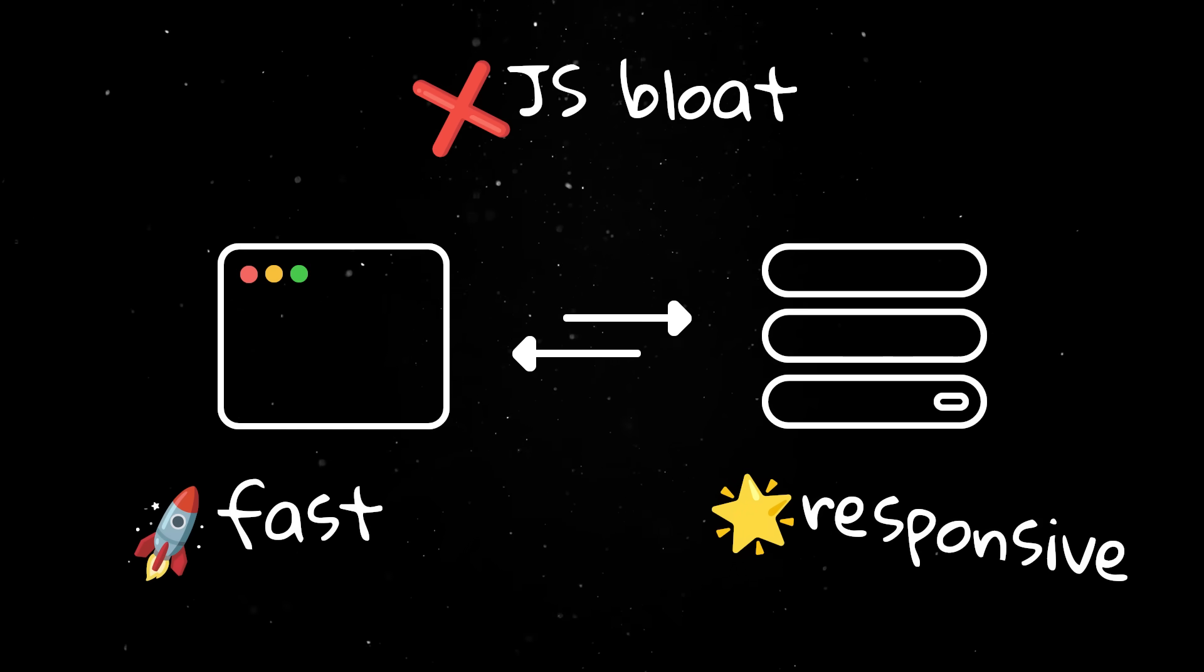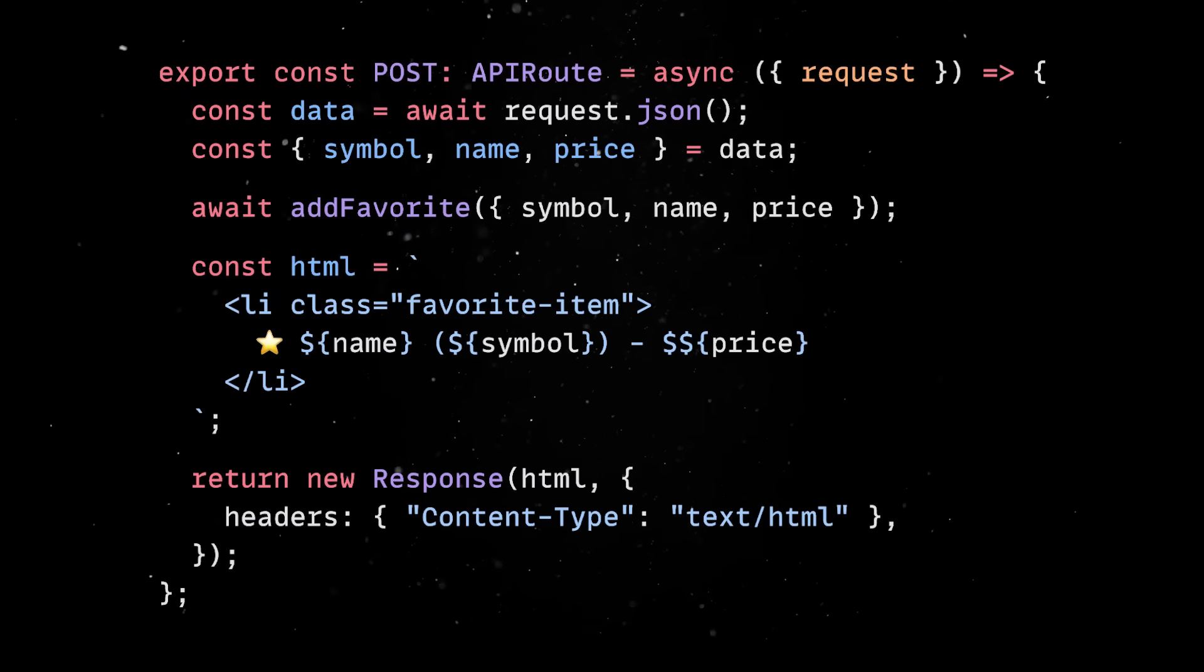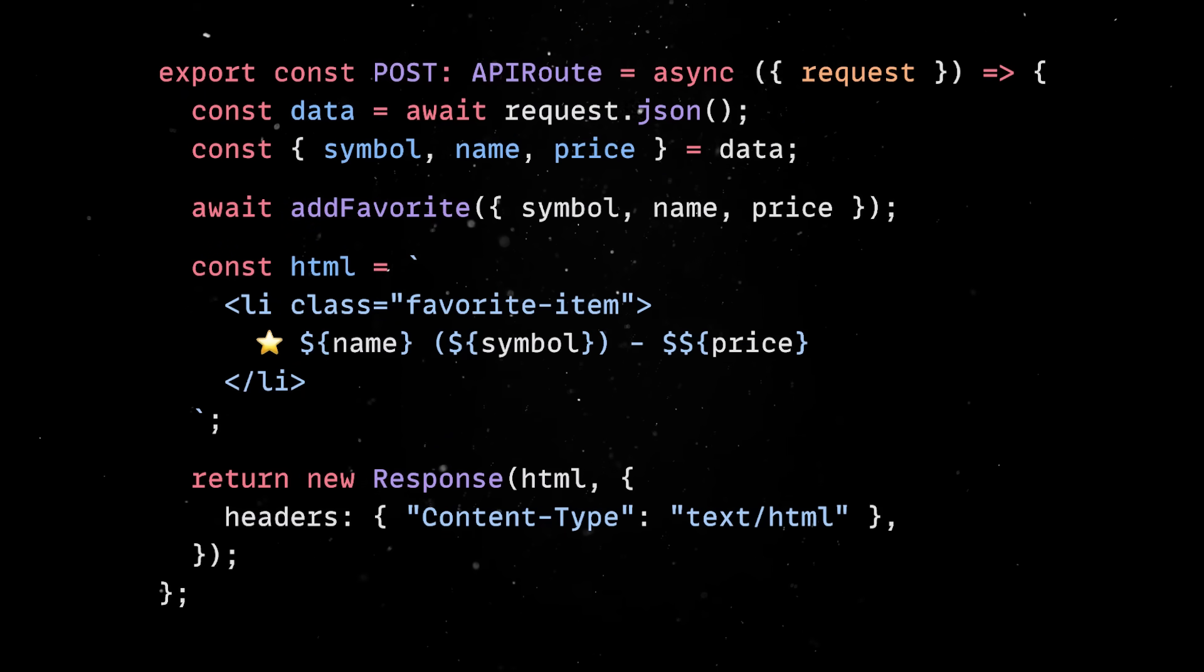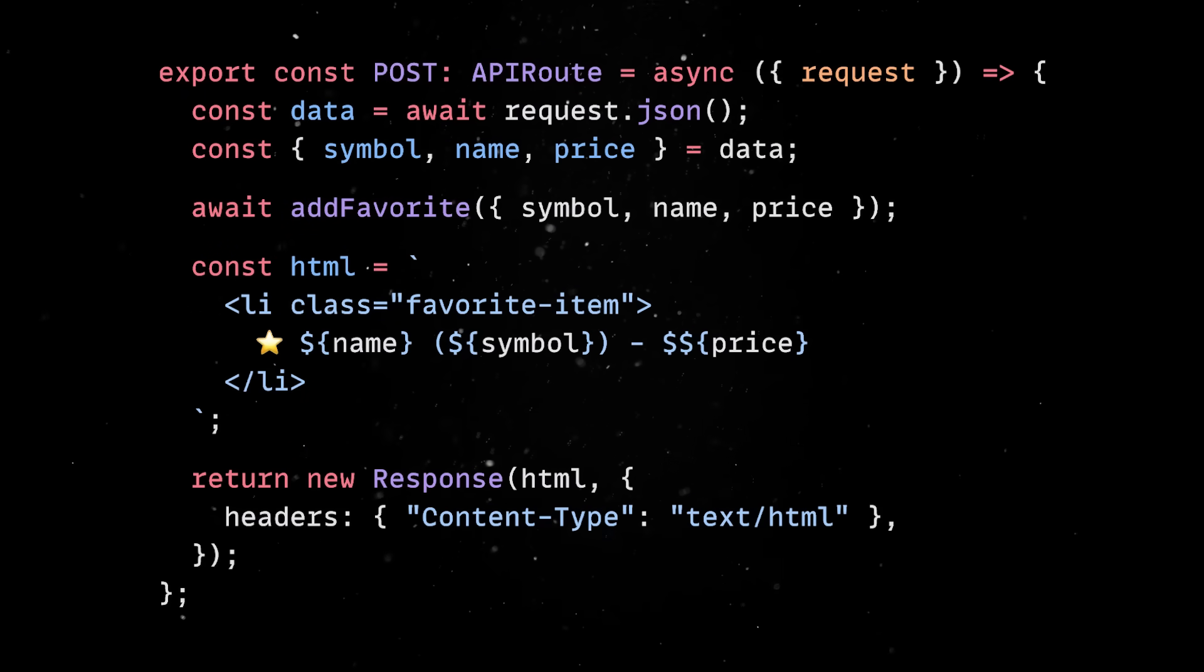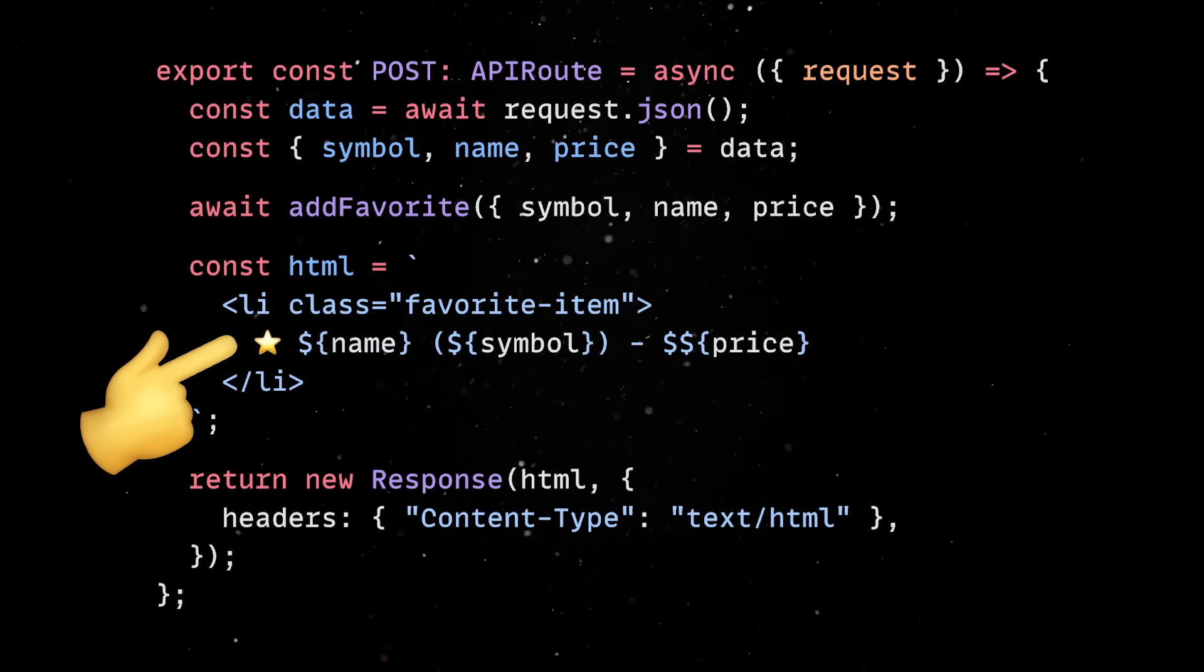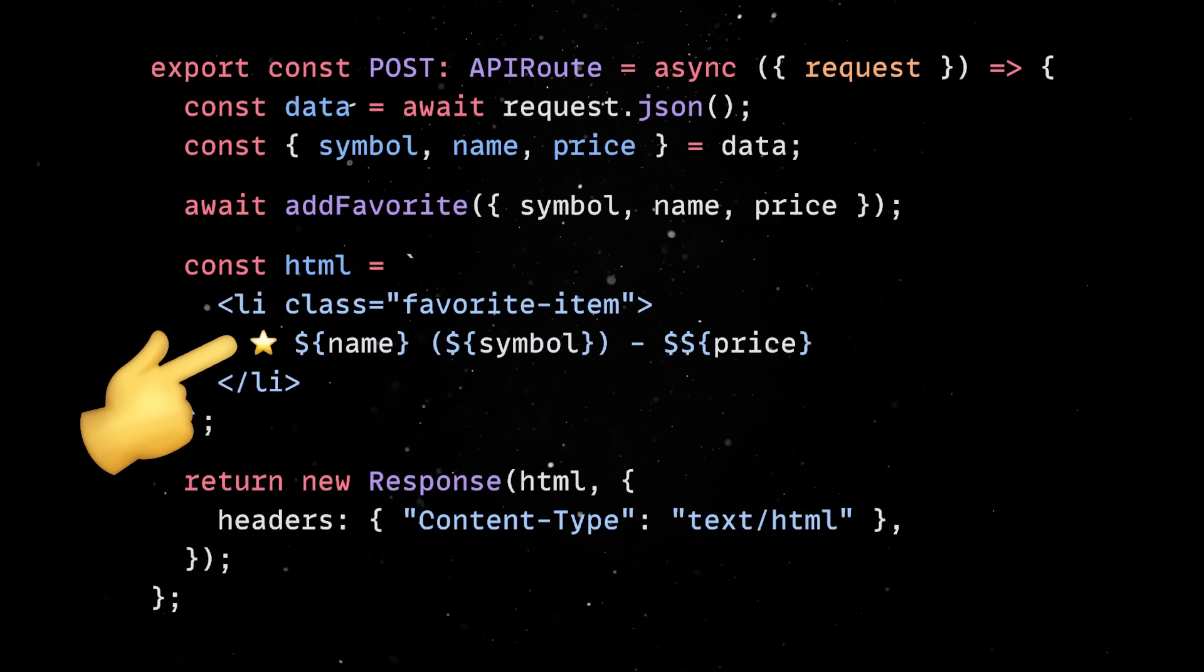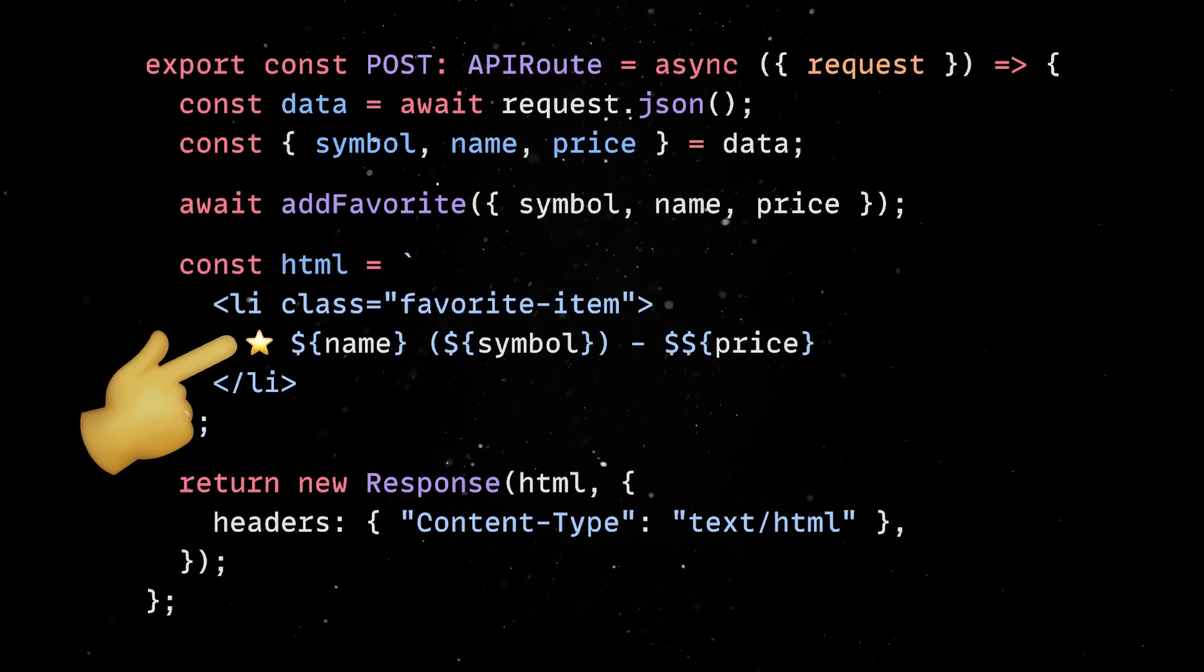To make the experience smoother, we'll hook up HTMX again, so that whenever a company is added, the Watchlist updates without a full page reload. The API endpoint can just return a partial snippet of HTML, and HTMX will swap it directly into the Watchlist section.